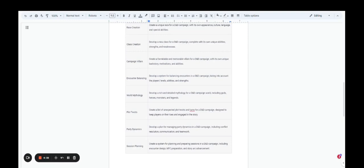You can create plot twists. Create a list of unexpected plot twists. So not just one, but a series. And plot twists and turns for a D&D campaign designed to keep players on their toes and engaged in the story. How about party dynamics? Develop a plan for managing party dynamics in a D&D campaign, including conflict resolution, communication, and teamwork.